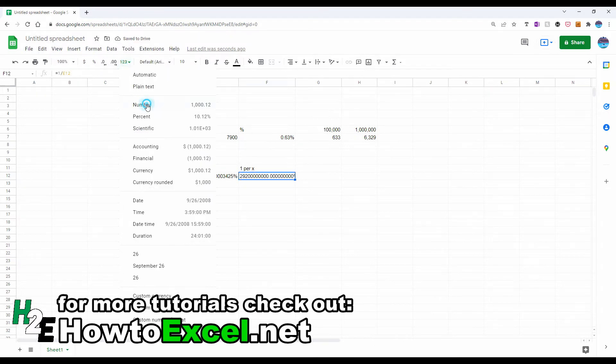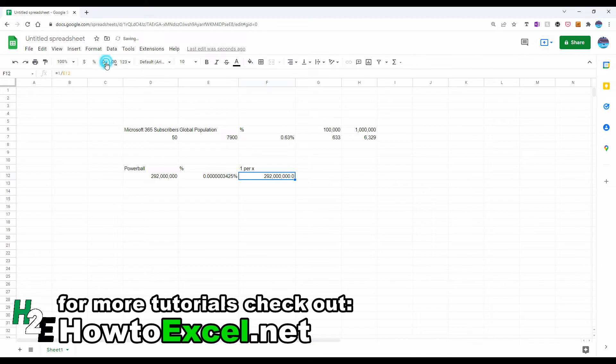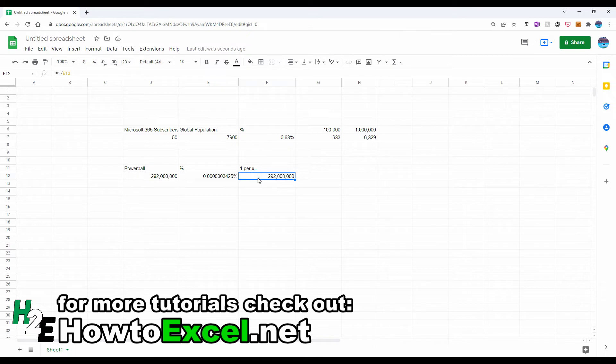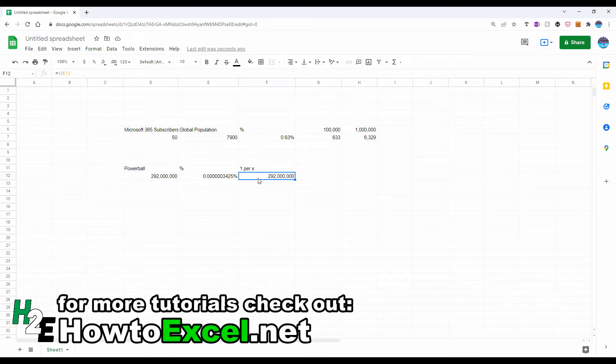And let's flip this back and I'm back to 292 million. So I start with 292 million, I took the inverse, one divided by that number to get to the percentage, and I can again take the inverse to get back to a rate. Okay, so that's a quick way to move between one and the other.